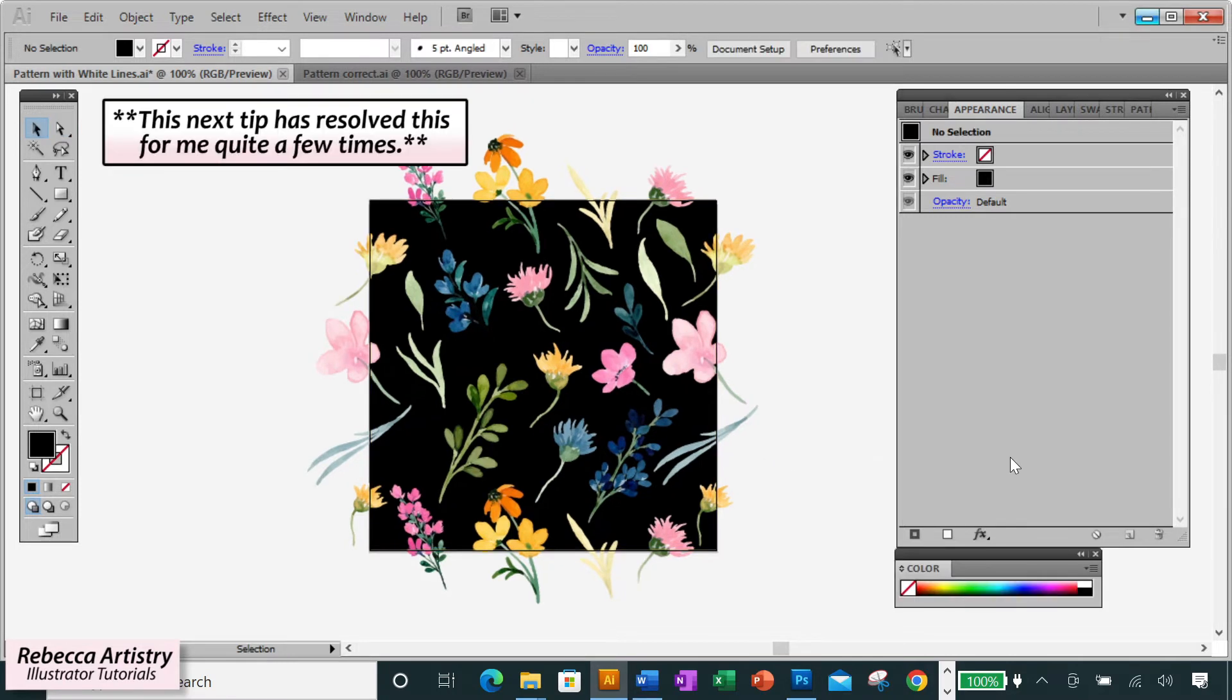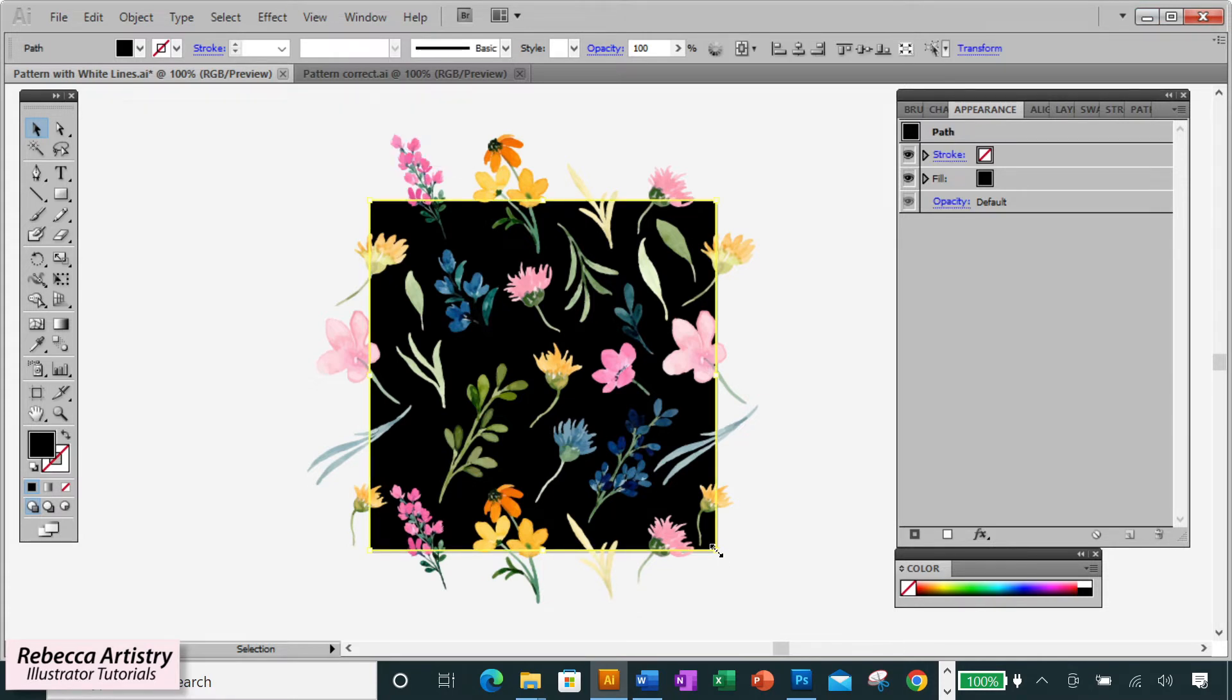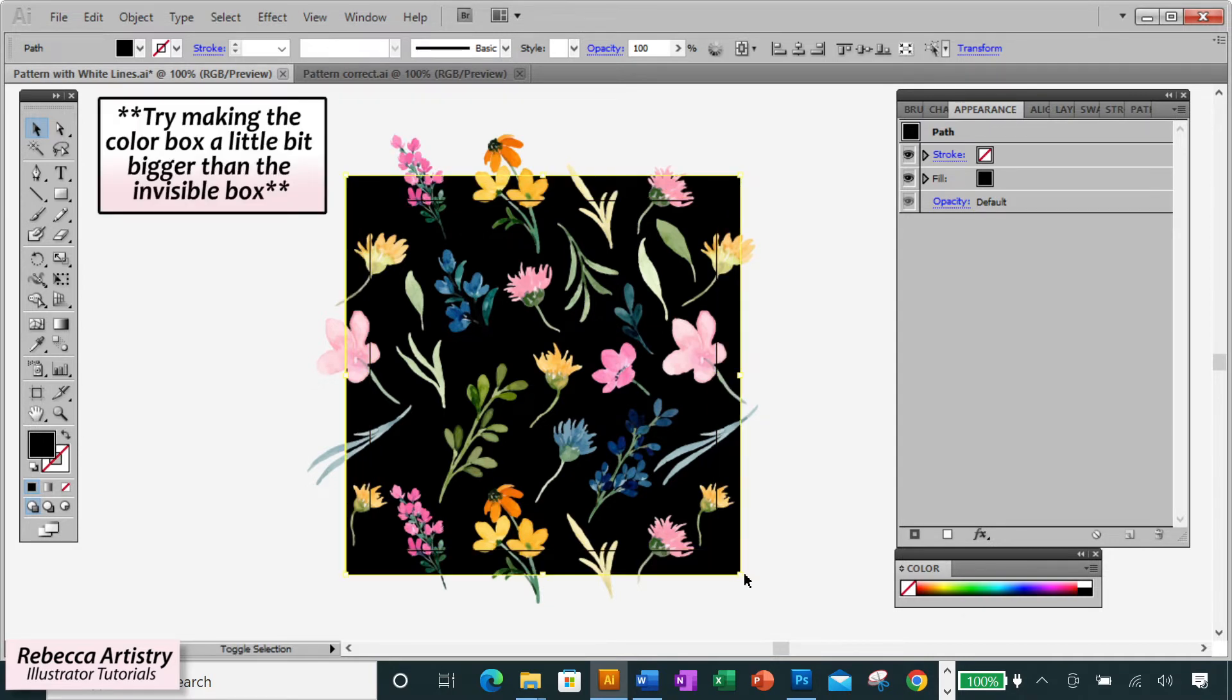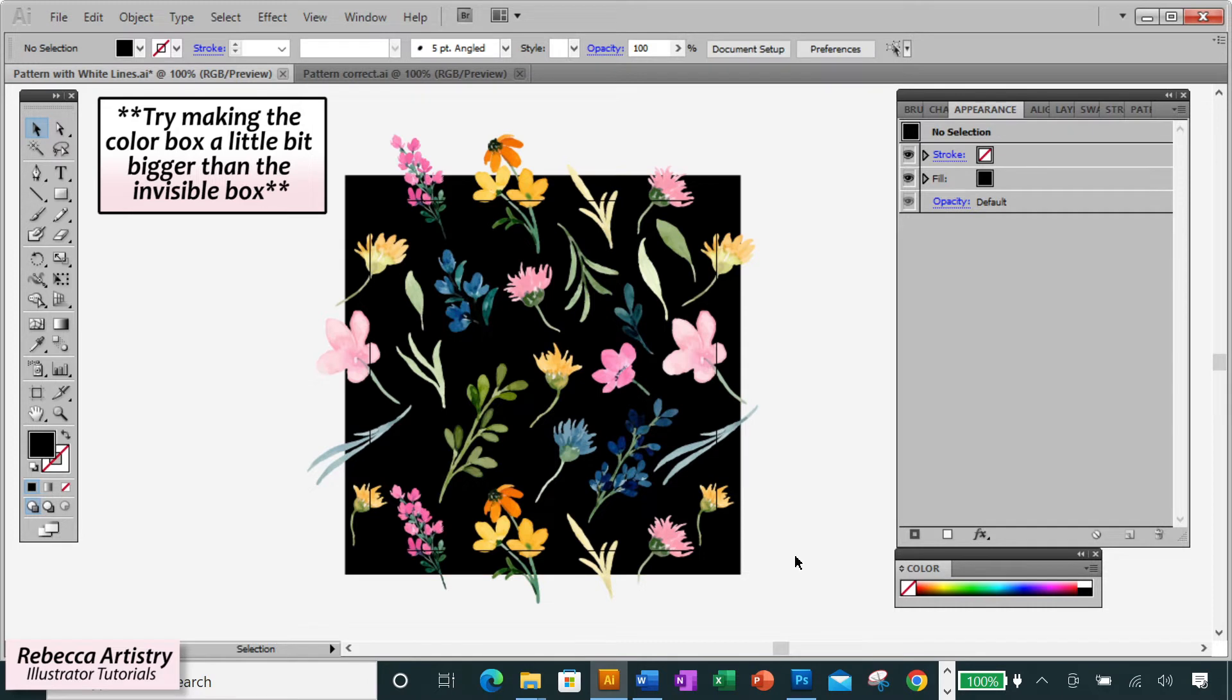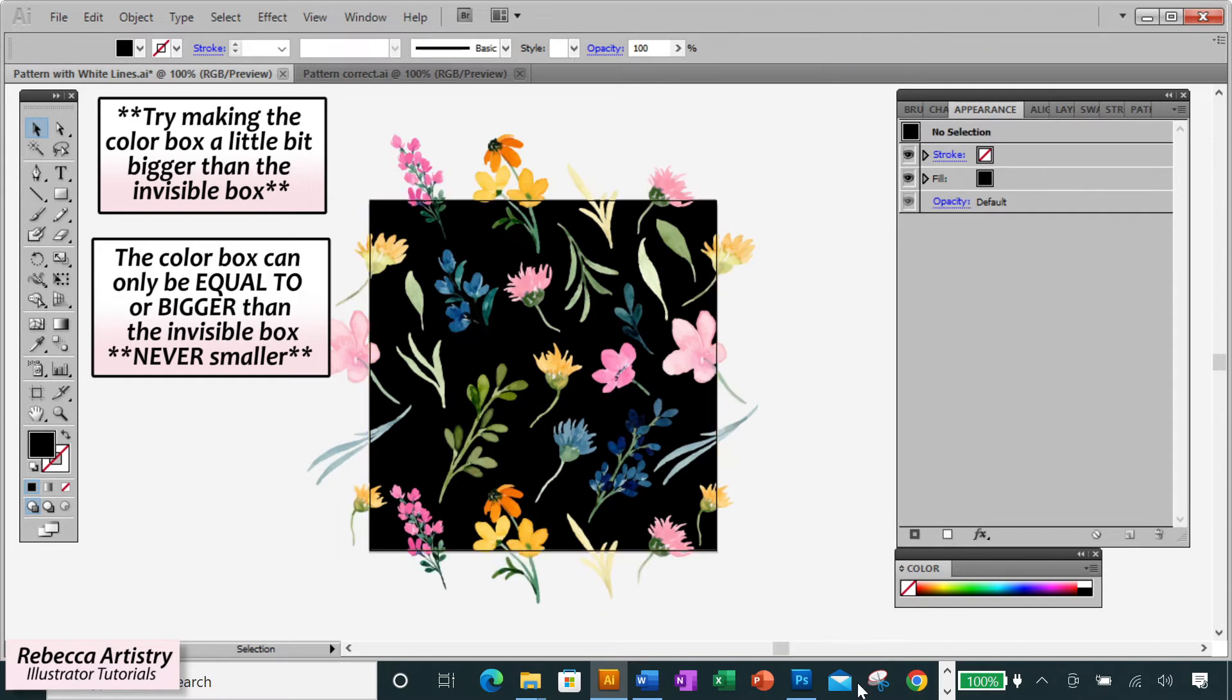And there's also a trick you can try here. Even though ideally the color box and the invisible box should be exactly the same size, if those lines are being stubborn, you can try making the color box a little bit bigger than the invisible box. This sometimes helps to get rid of the white lines. But the two boxes should still be aligned with each other at the center and the color box can only be bigger than the invisible box, never smaller.